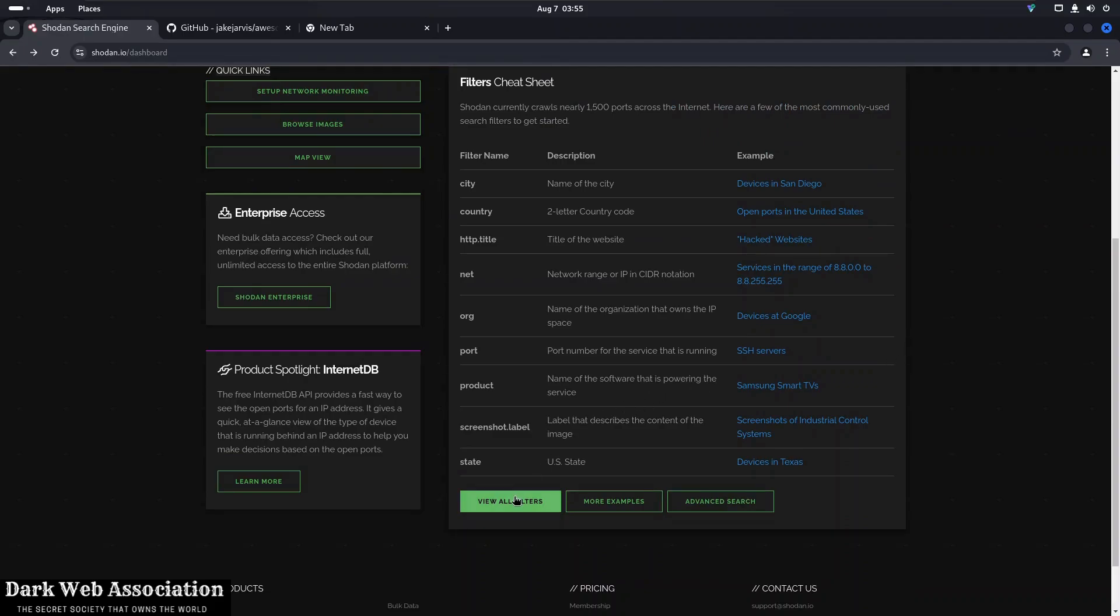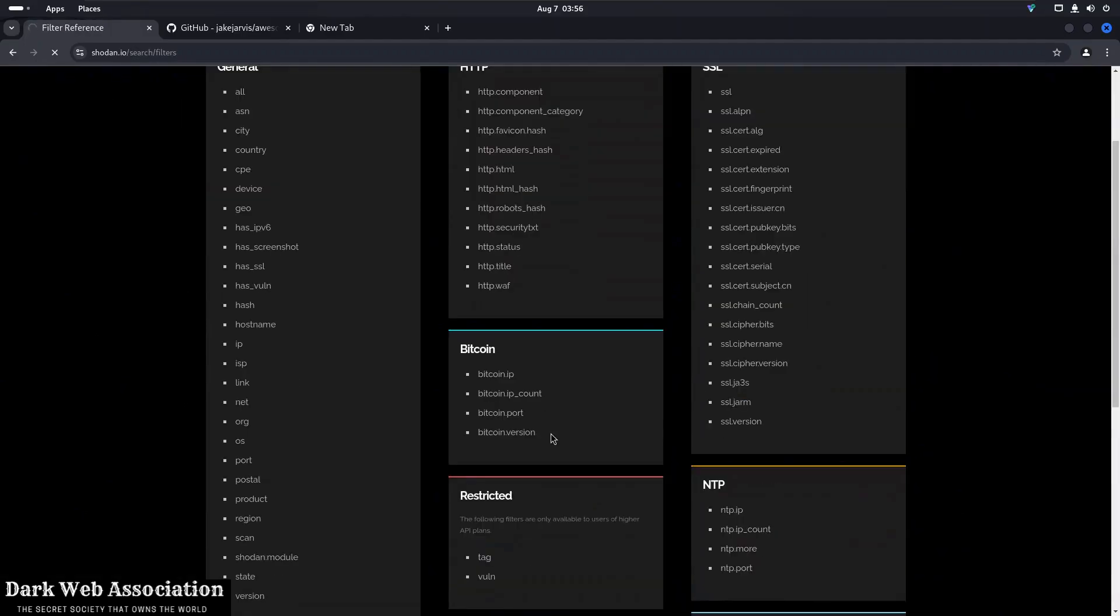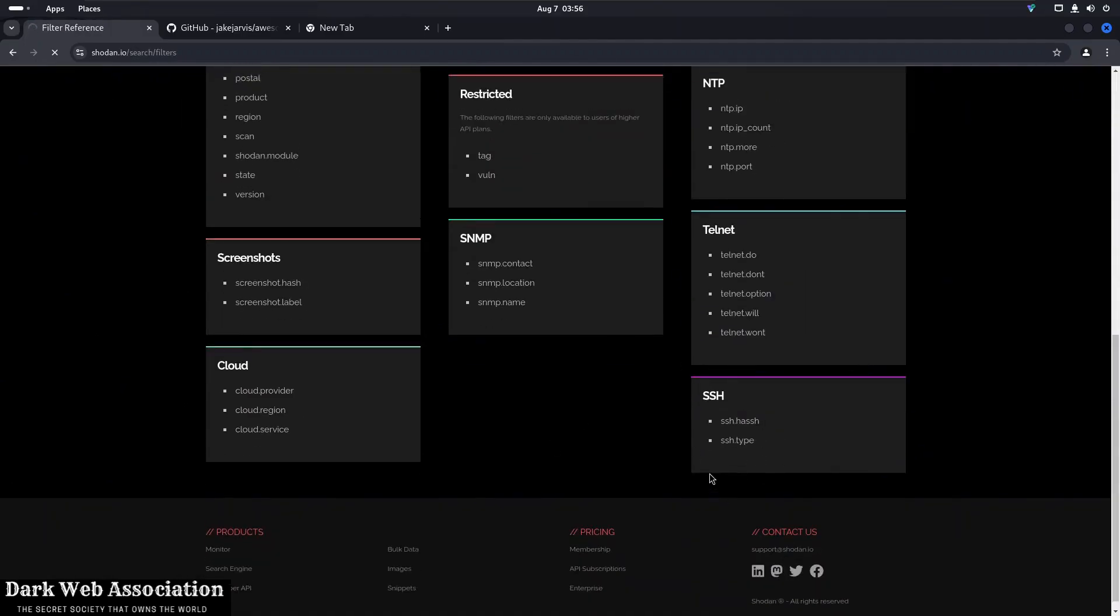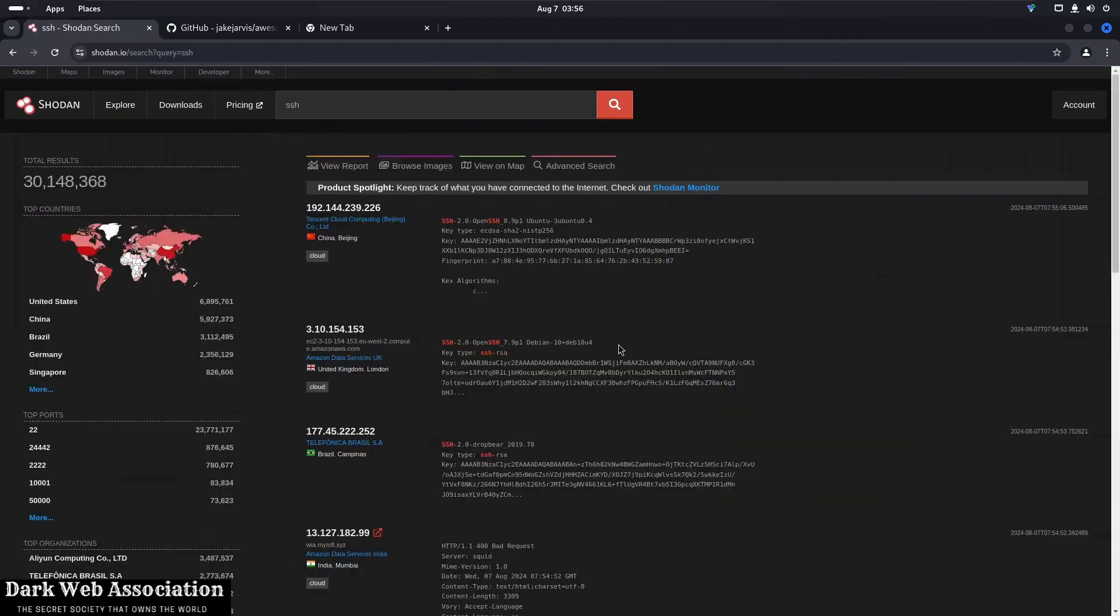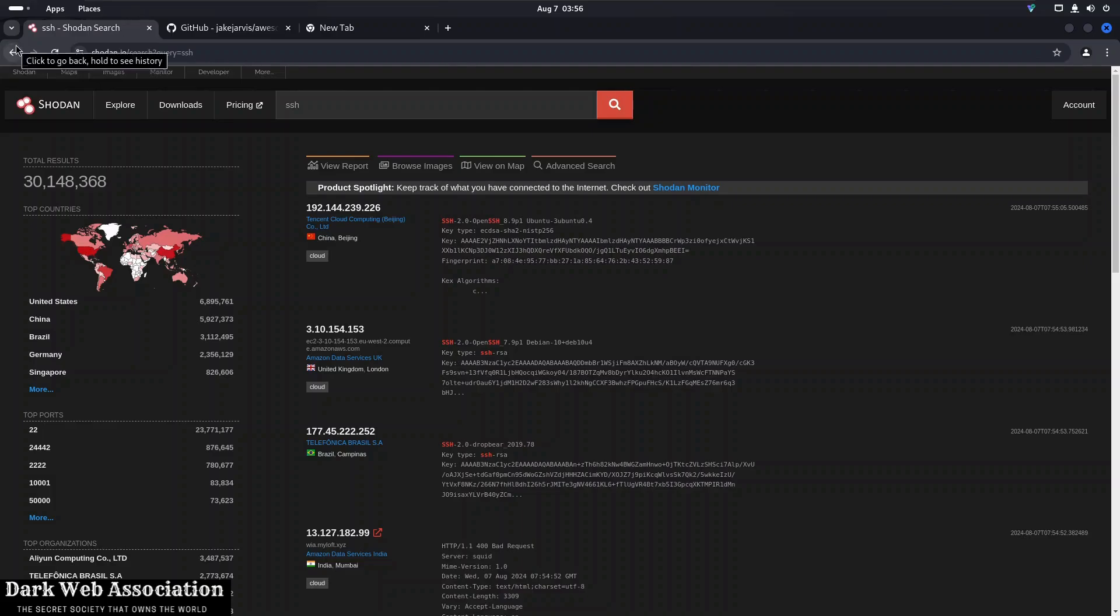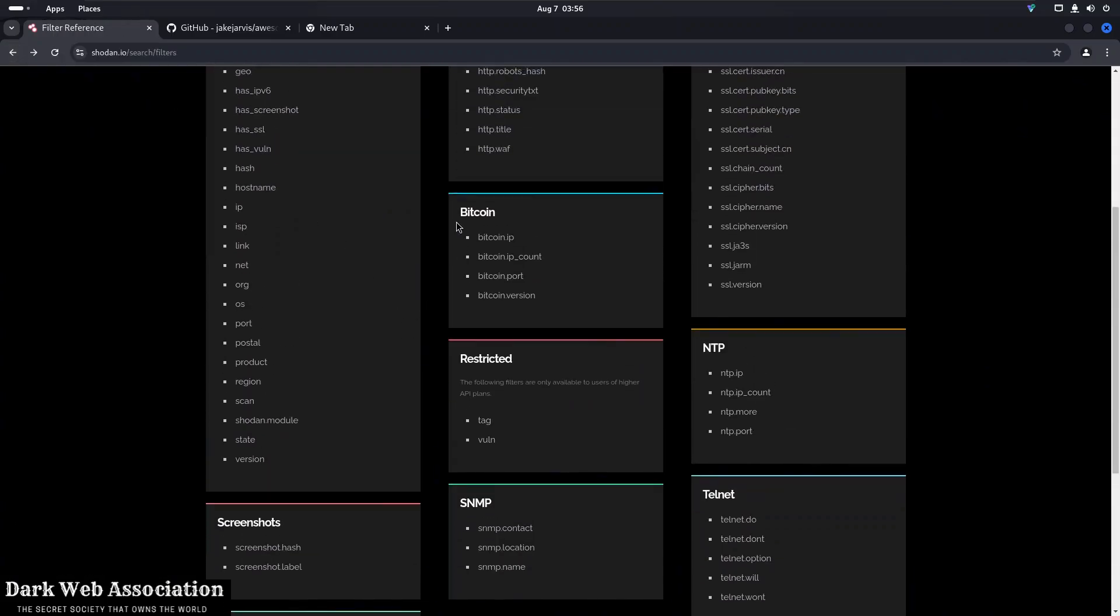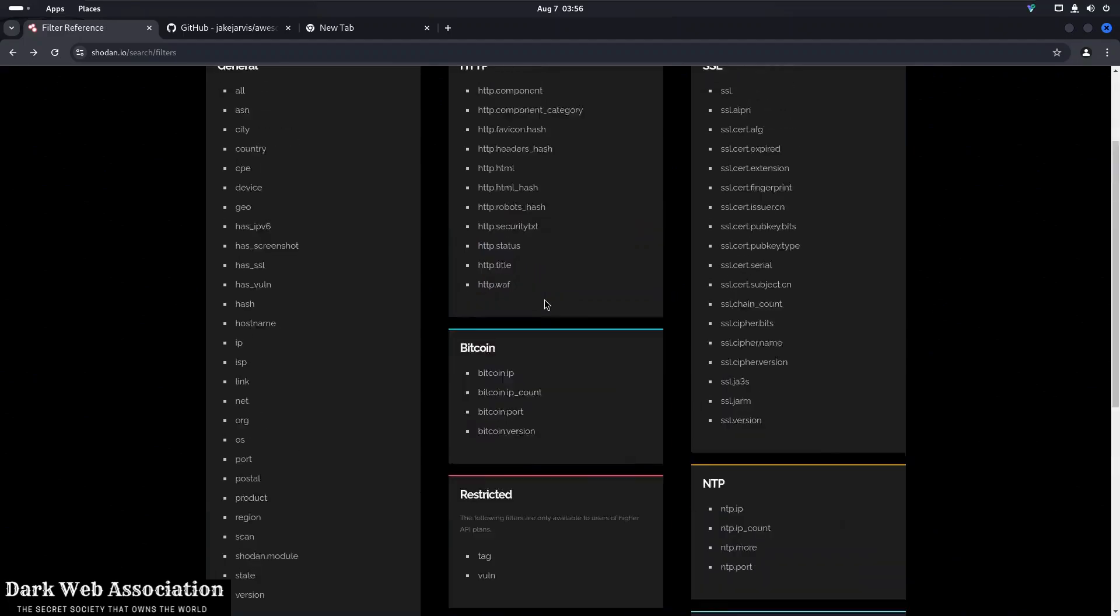So if you want computers that are open on the internet that have the SSH port open, you can just type SSH and it will give you all those computers which are open. Then if you want anything related to bitcoins or cryptocurrency, you can just type bitcoin and it will give all the bitcoin miners or mining servers open on the internet.